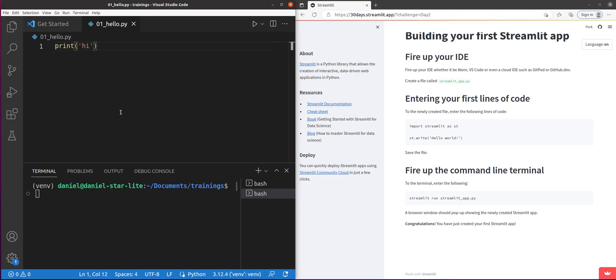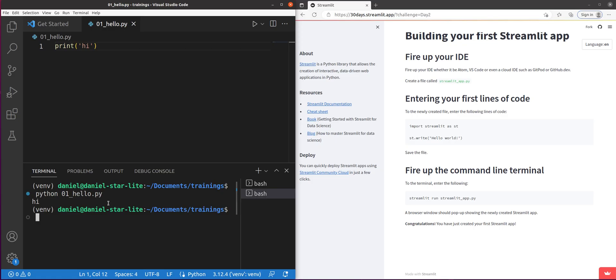We've already got our environment up. We've got the Streamlit pip installed. And instead of this print-hi-hello-world app, which just creates the word hi, we're actually going to create a working Streamlit app, our very own, that we can do whatever we want with it.